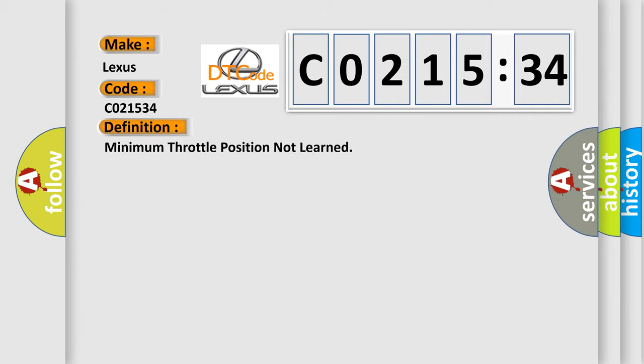The basic definition is: minimum throttle position not learned.